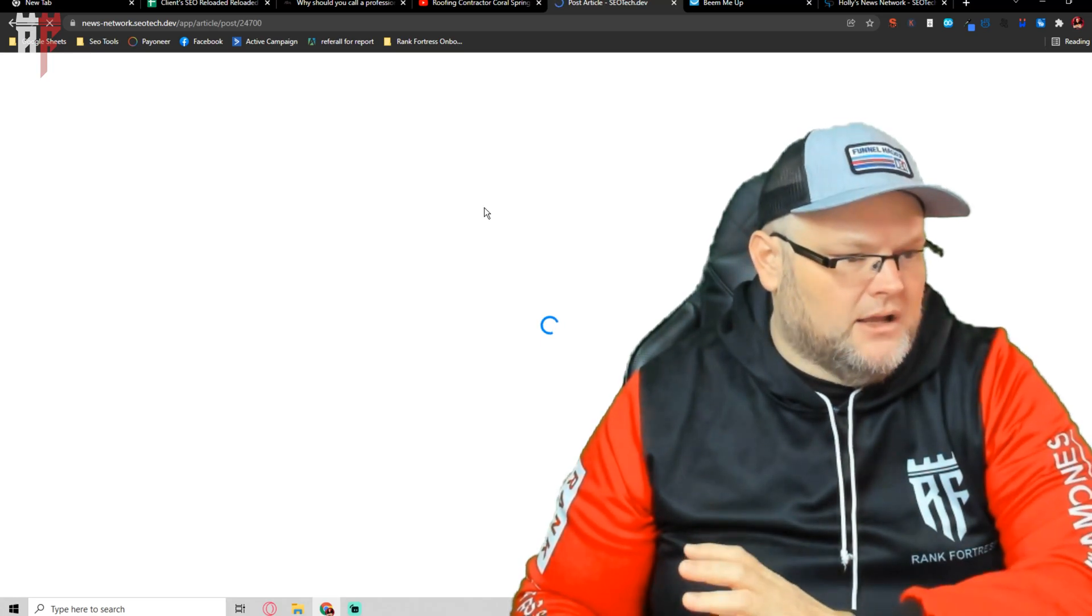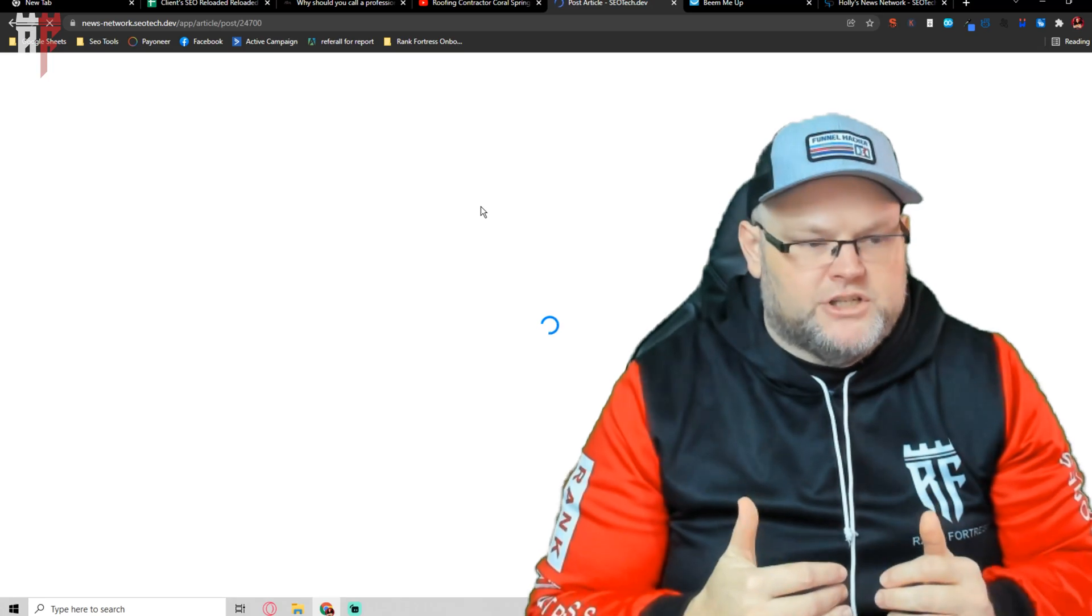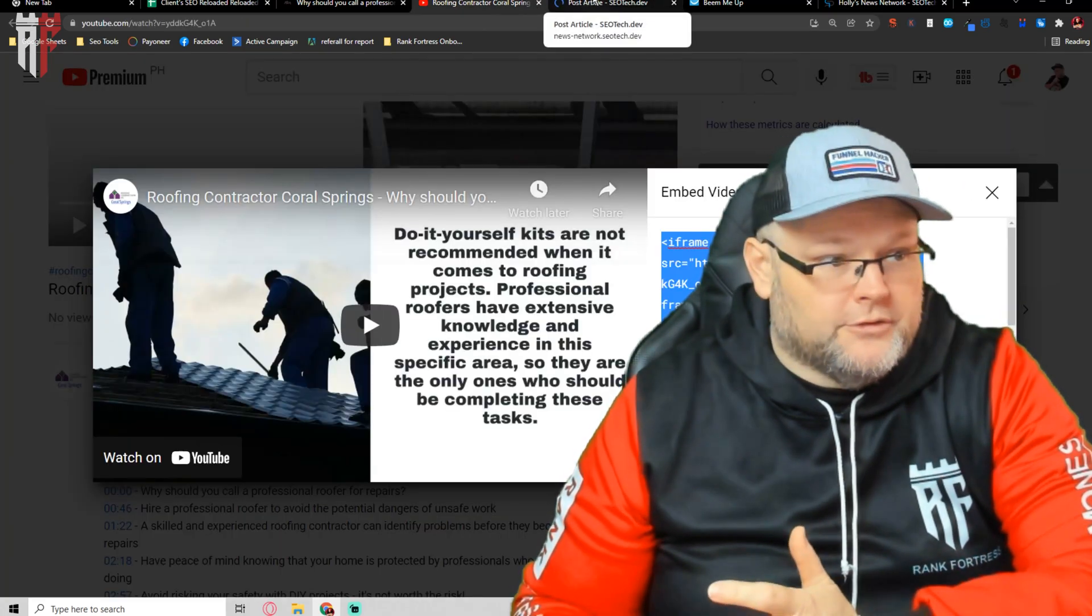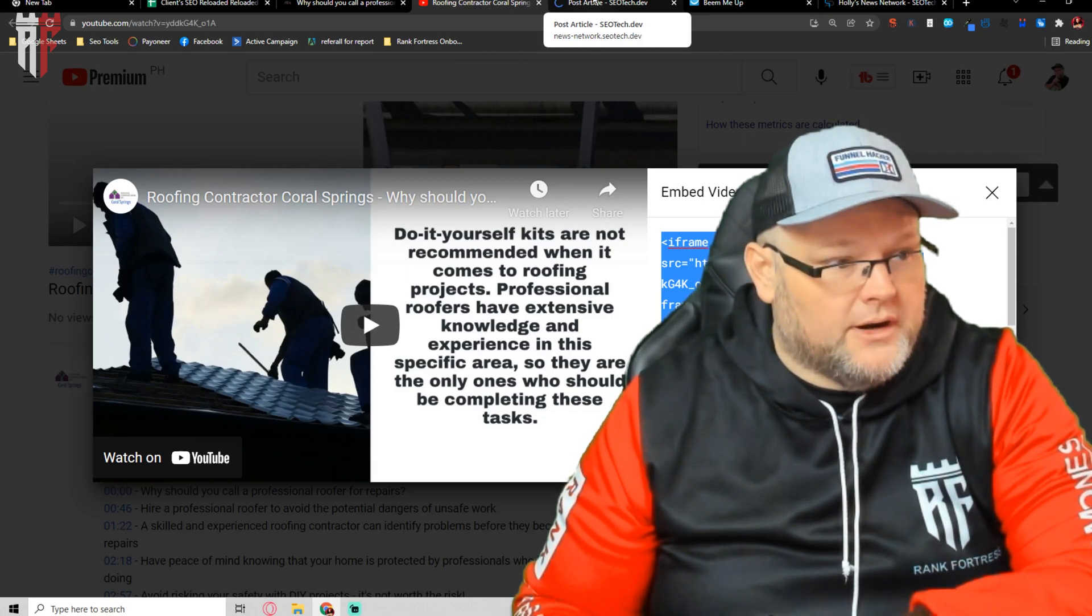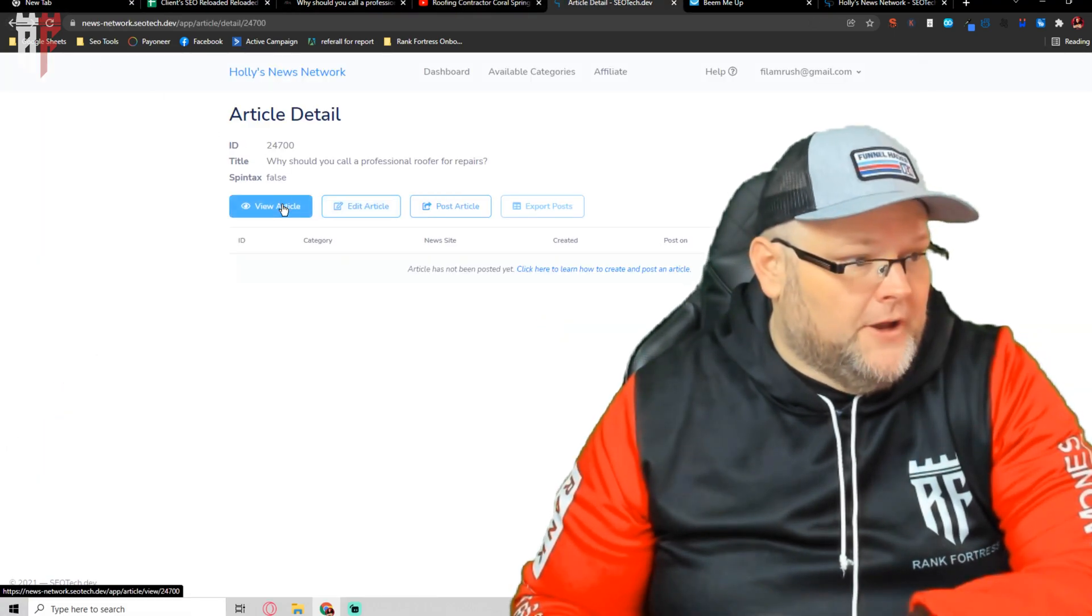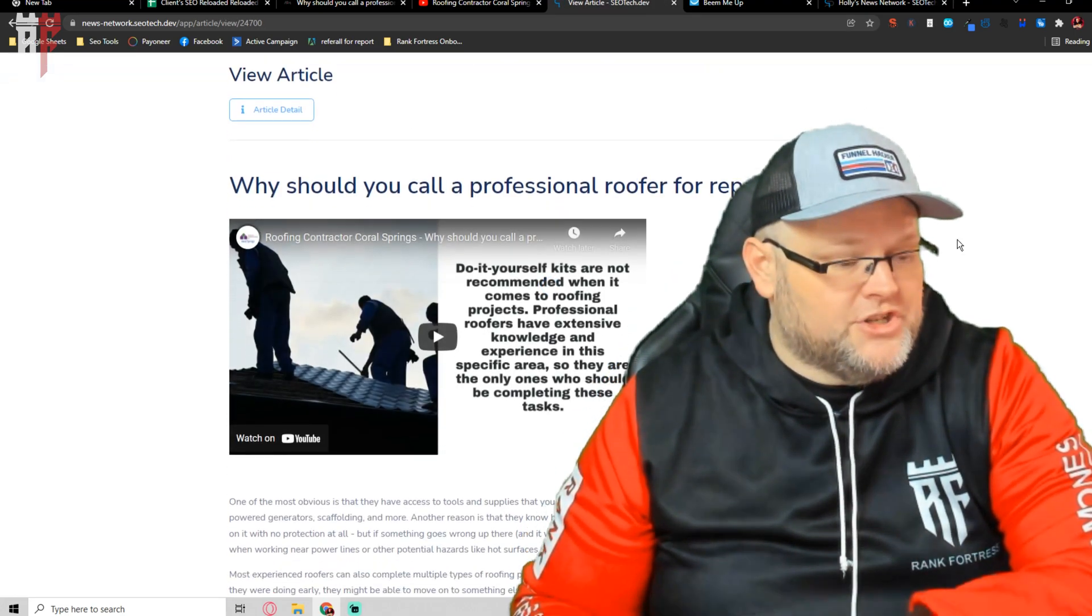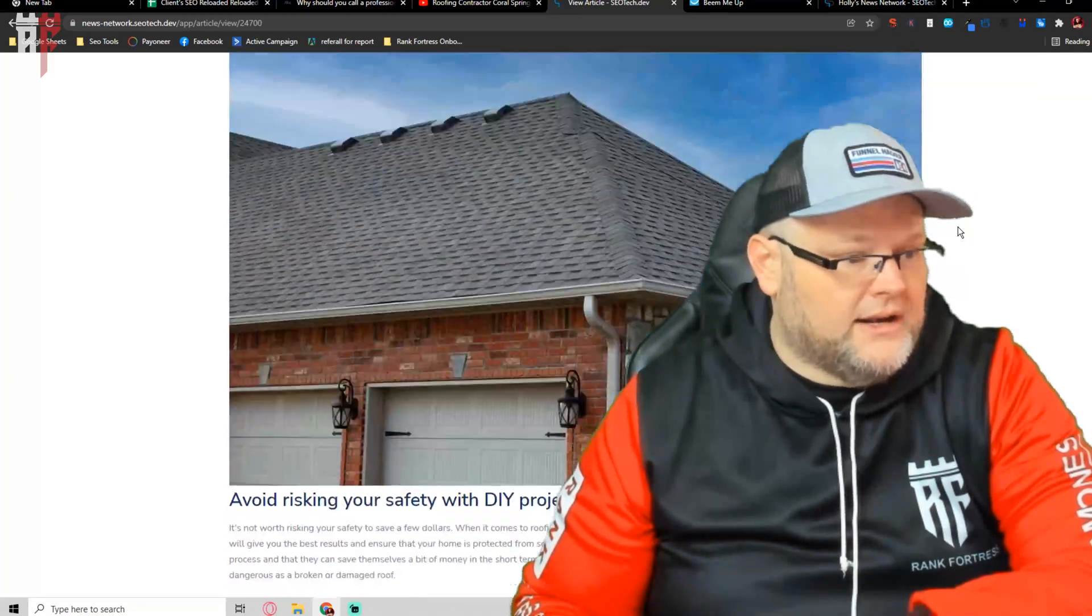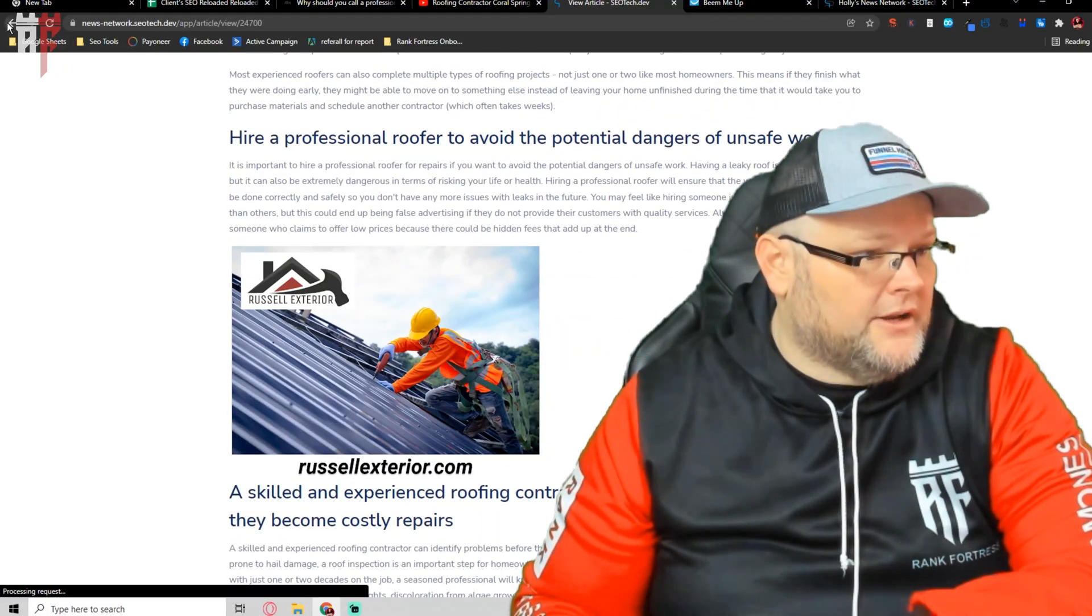So since Holly's awesome, what we have in here is we're going to have multiple niches that you can put in. In specific, this is going to be a roofer. So what we're going to want to do is we're going to want to choose the roofing category, and we're going to then place it inside the roofer category. You can view the article, check it out, make sure it looks good. We chose a niche that was in roofing. Looks great. It's perfect.